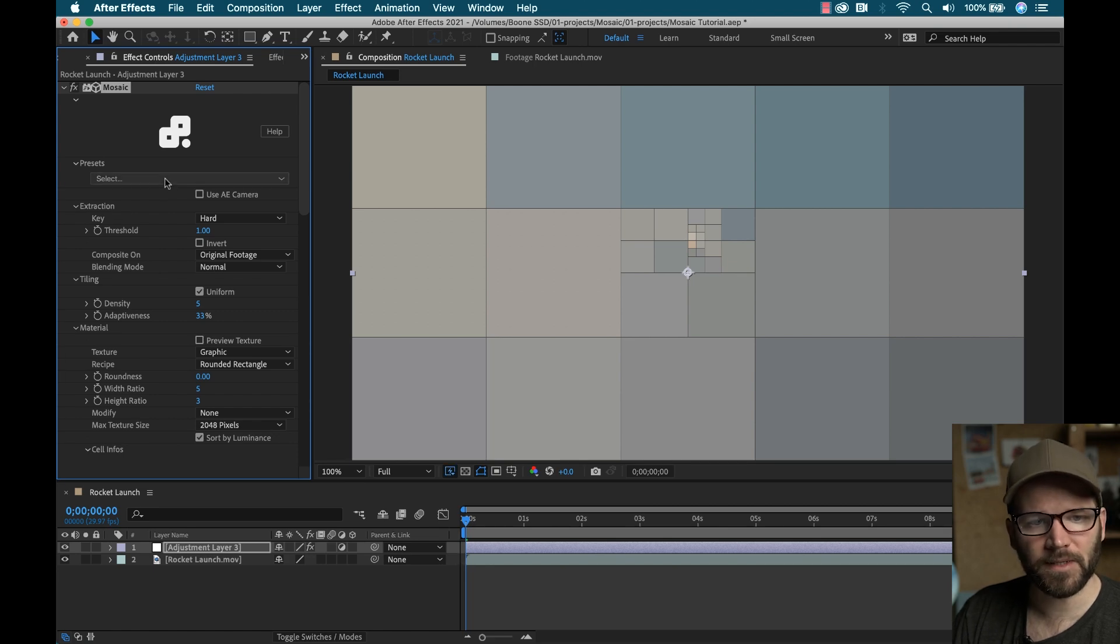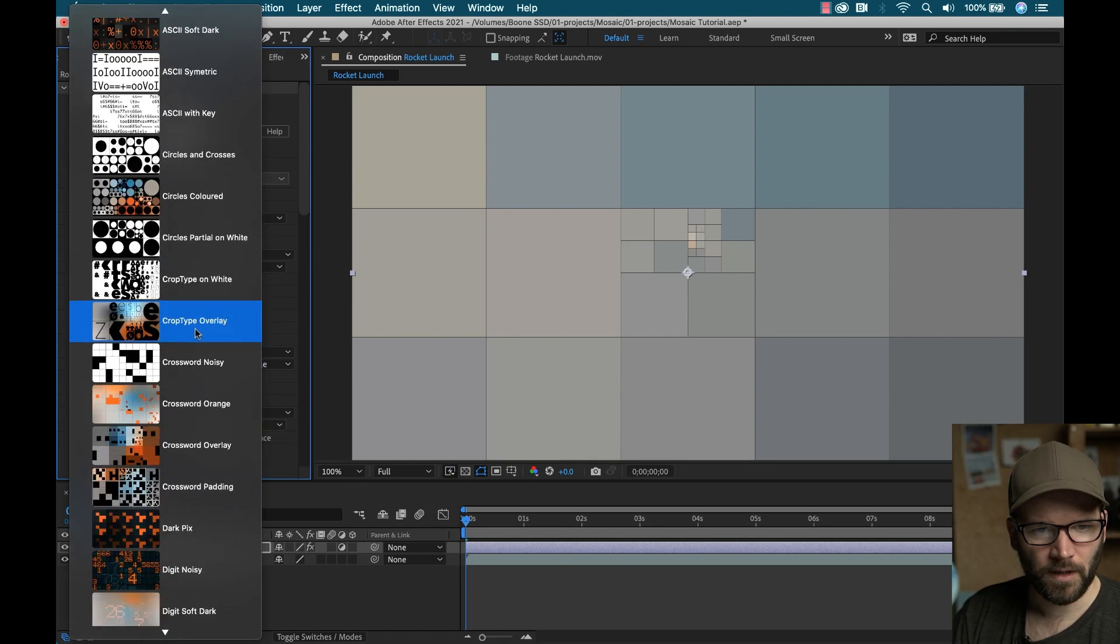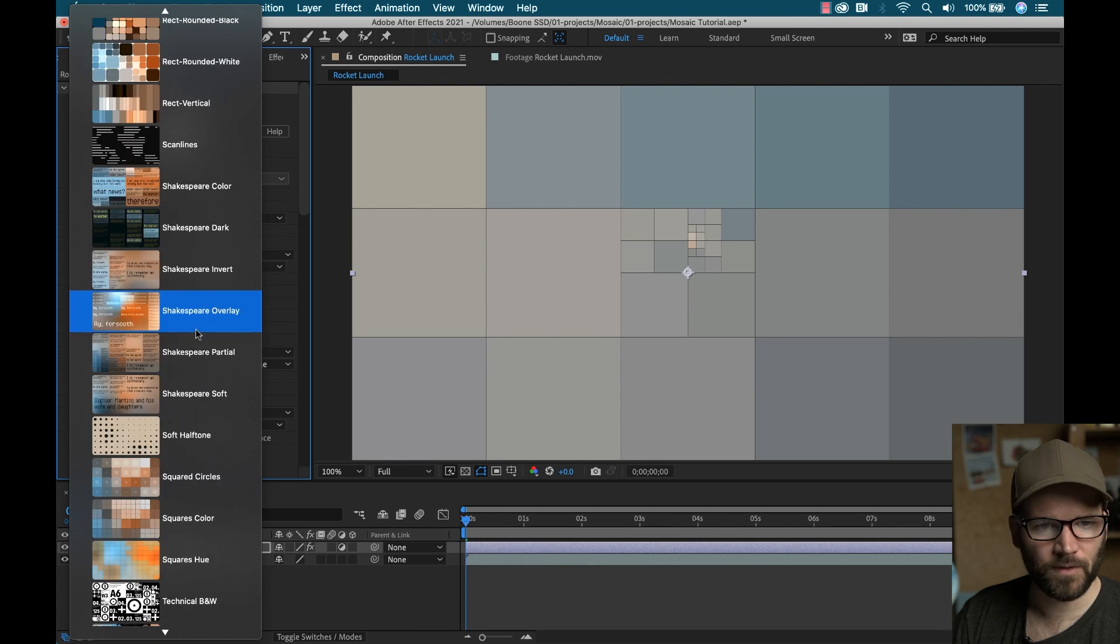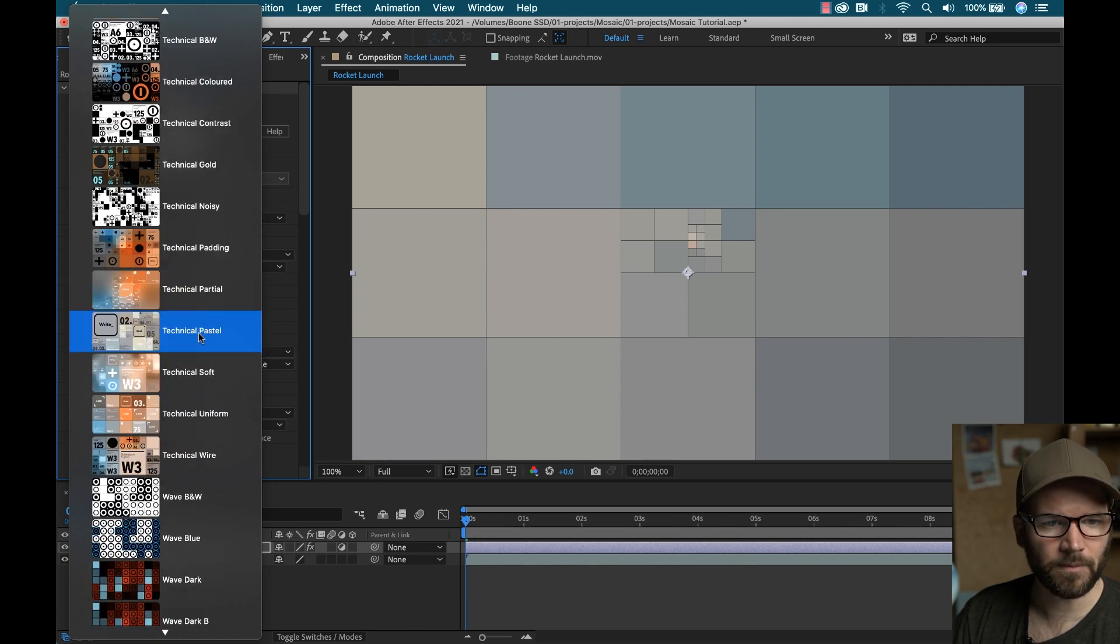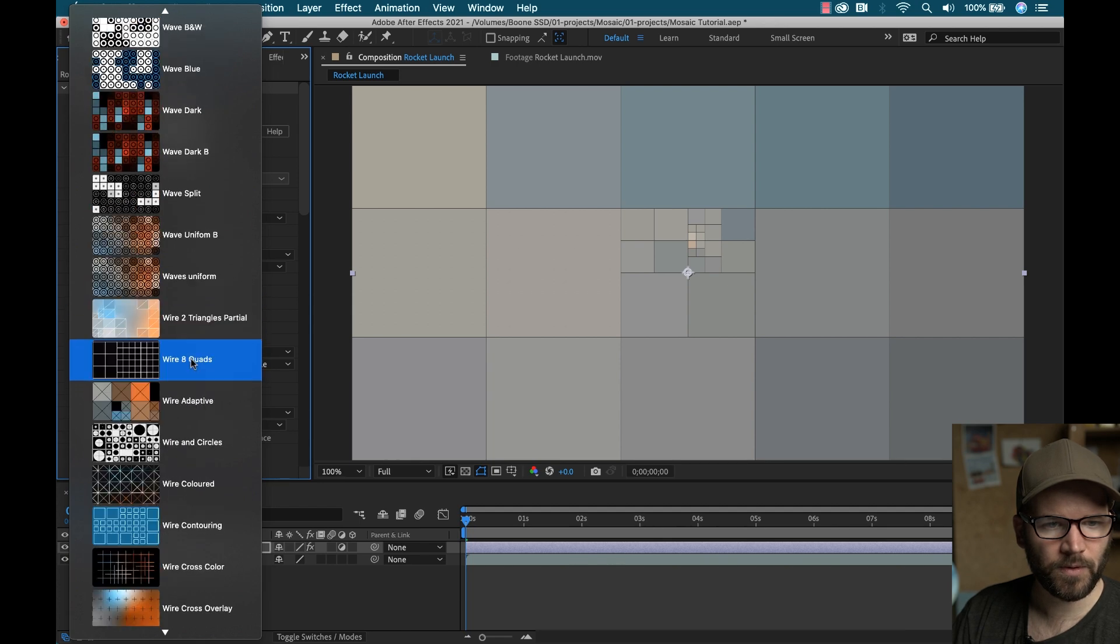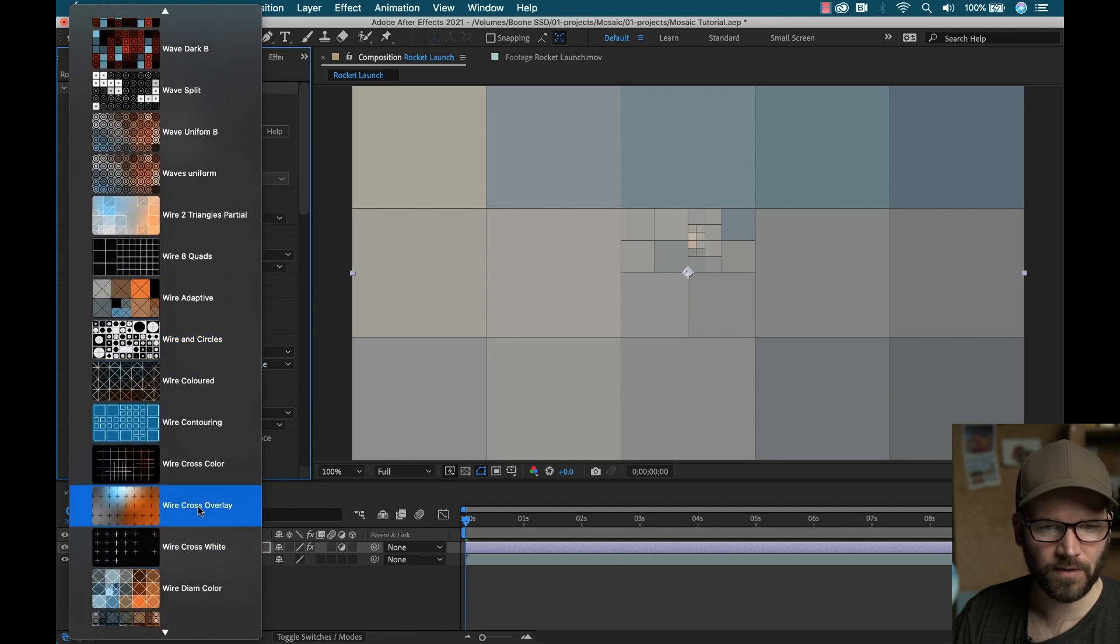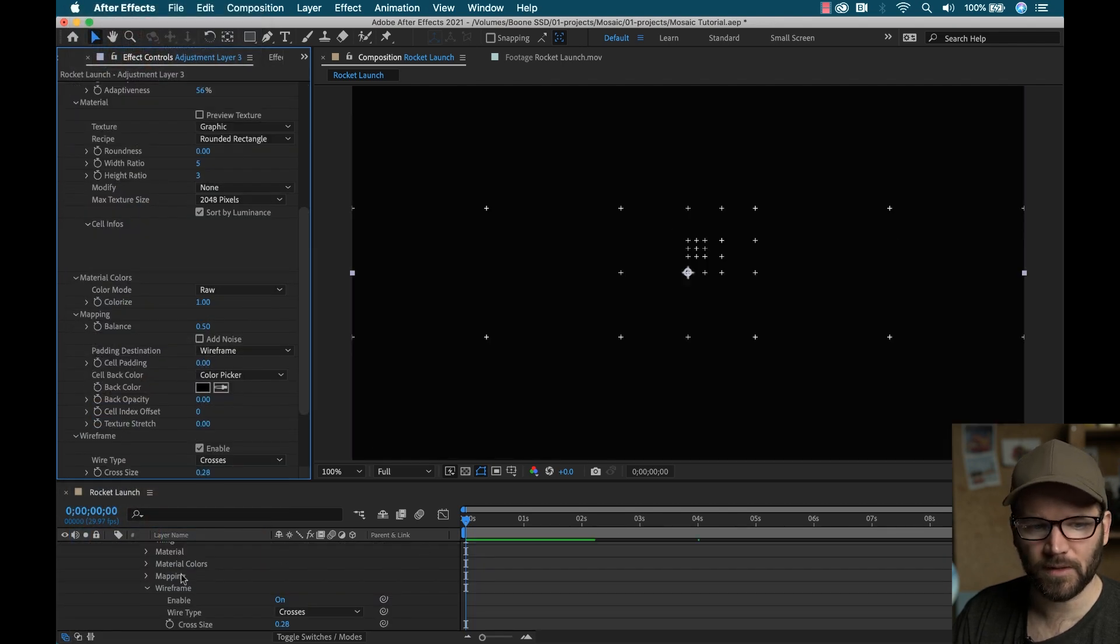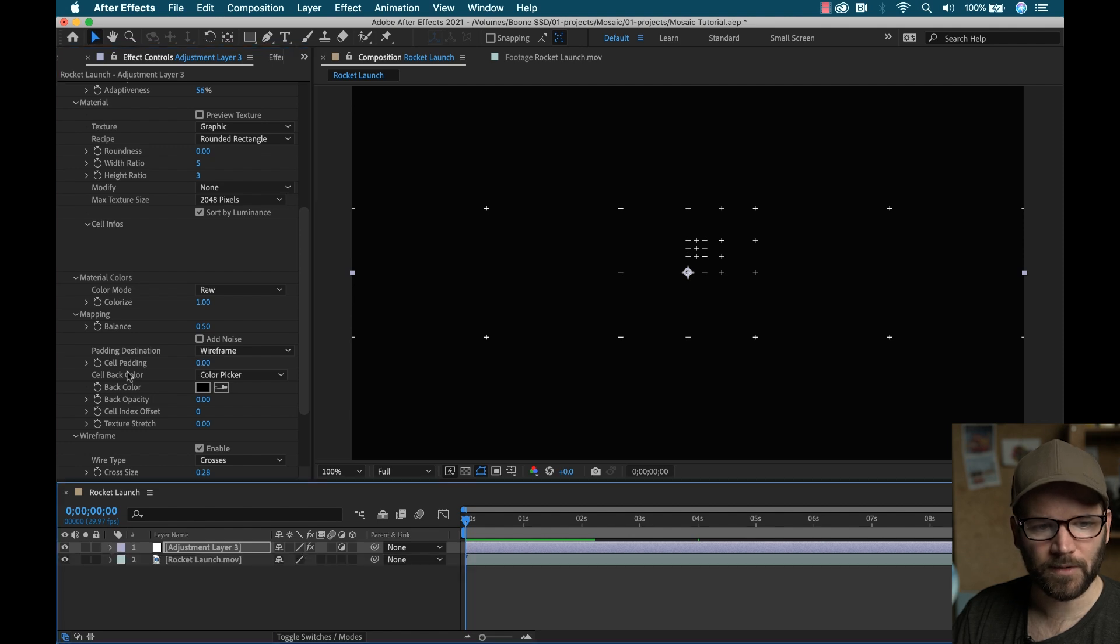Okay, so it defaults to this like pixelated look. I'm going to go to the presets here. And I'm going to scroll down. There's like a ton of different stuff I can use here. But I want to go with these cool crosses down here. They have a wire cross overlay. Let's grab the white one.